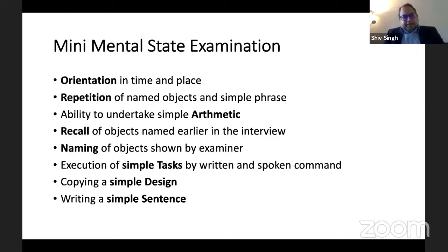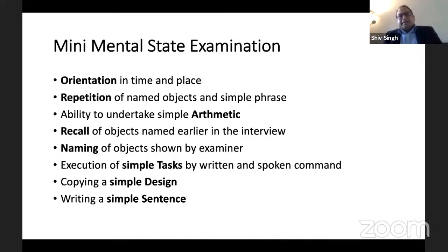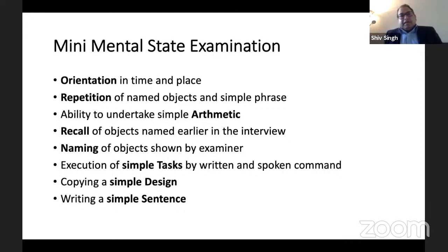This is a question you need to prepare well. The components of the mini-mental state examination are: orientation in time and place; repetition of name, object, and simple phrases; ability to undertake simple arithmetic; recall of objects named earlier in the interview; naming of objects shown by the examiner; and execution of simple tasks — simple design, simple sentences — by written or spoken command, and copying a simple design or writing a simple sentence.